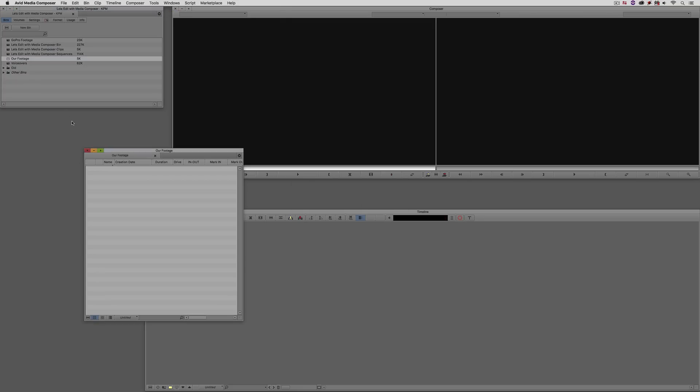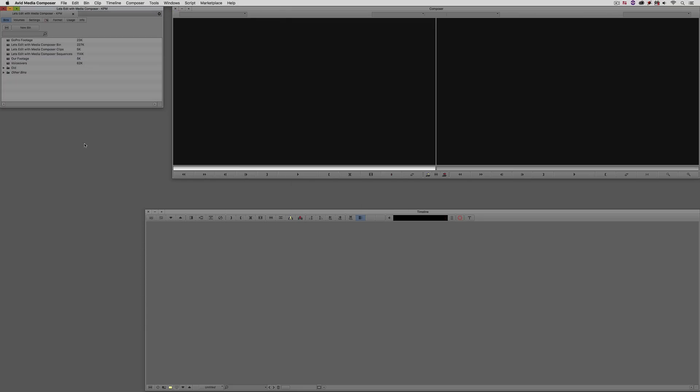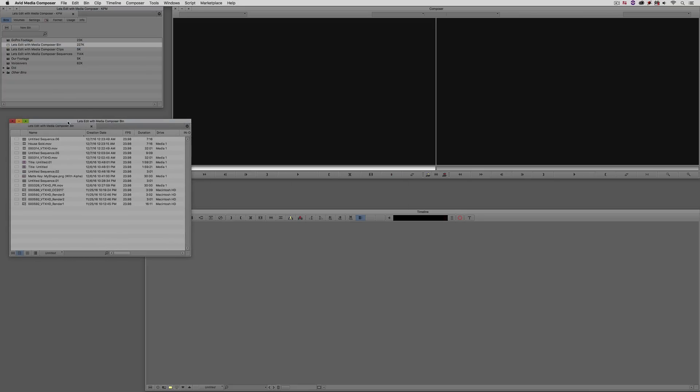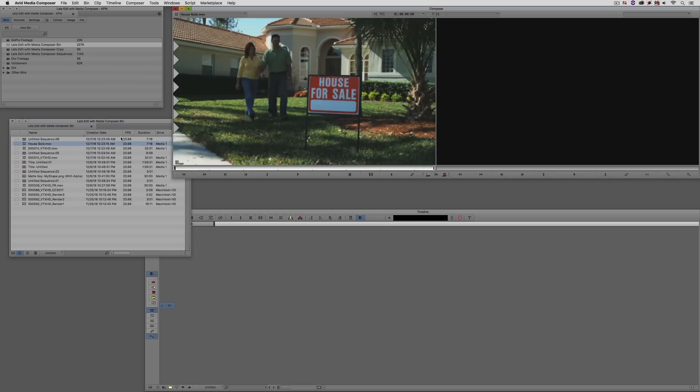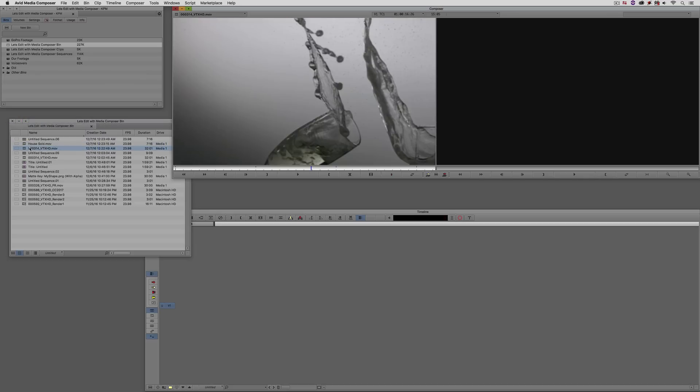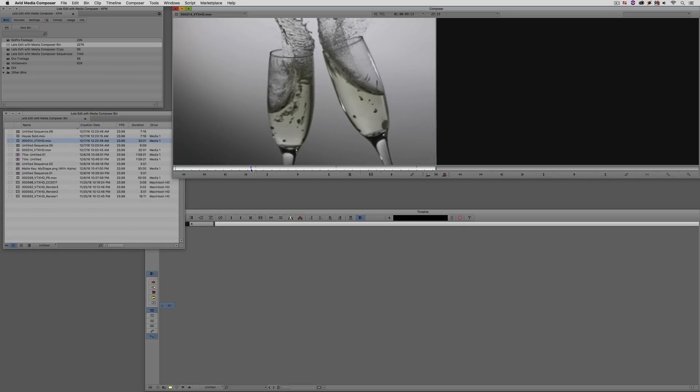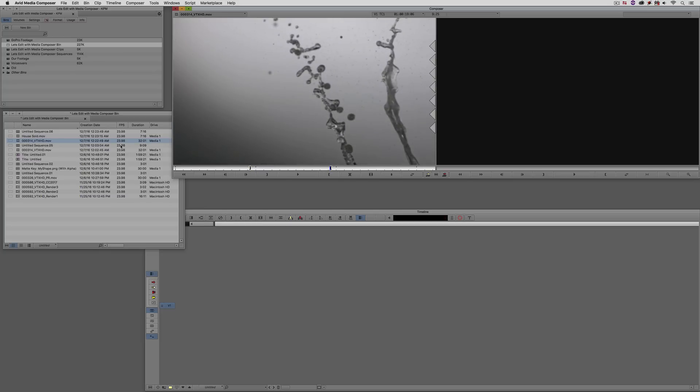And what we want the ability to do is to be able to just take this information, copy and paste it, and send it to the client. It seems that I don't happen to have any bins that have any footage in them. There we go. This is probably okay. I've got a few clips in here. You'll see I've got this clip here, and I've got this clip here. These two are fine. And what I'm going to do with this clip is I'm just going to add an in and out point here. There we go. Perfect.